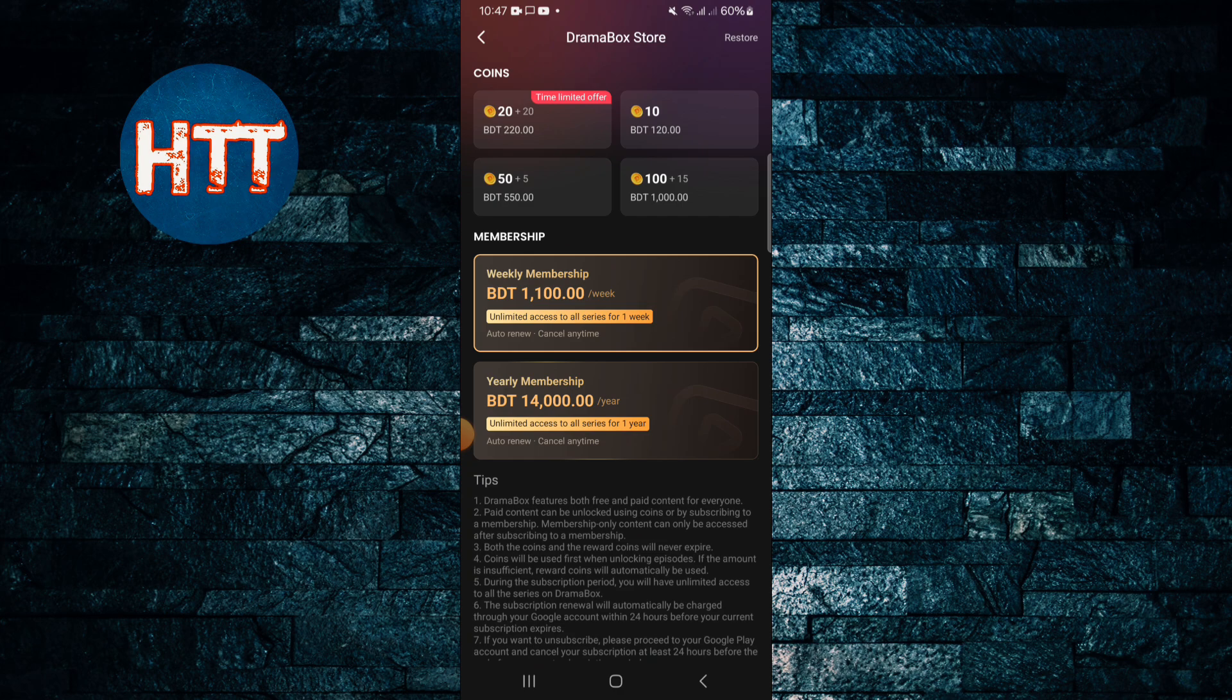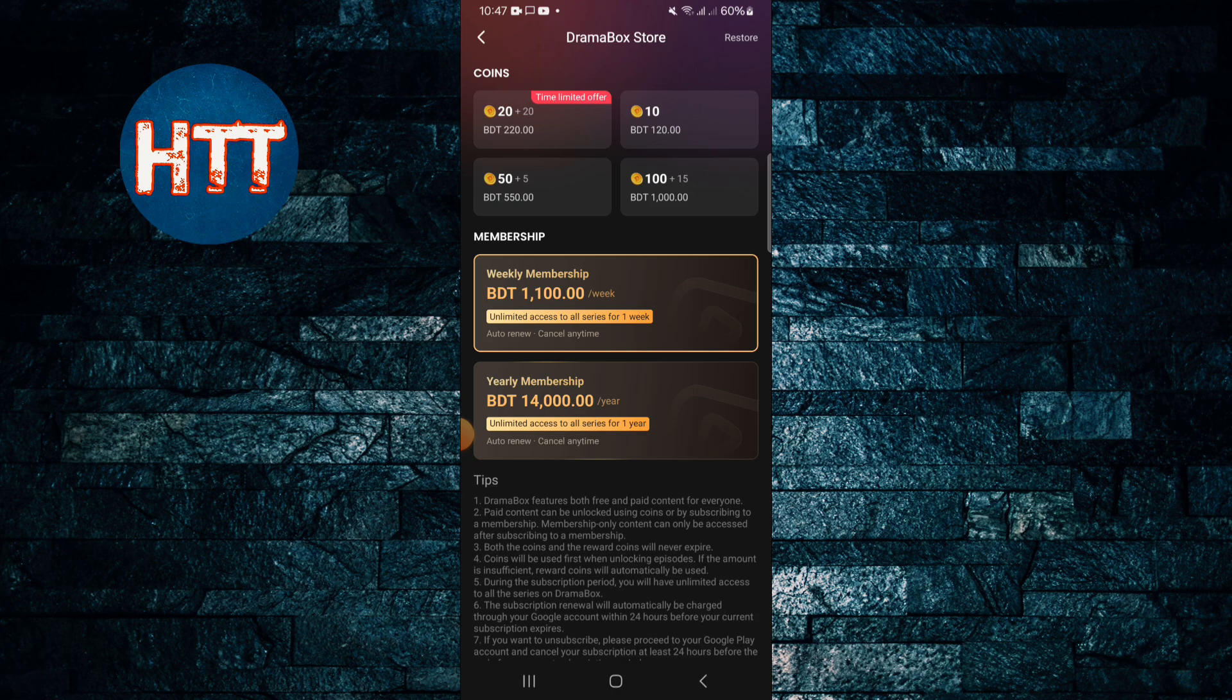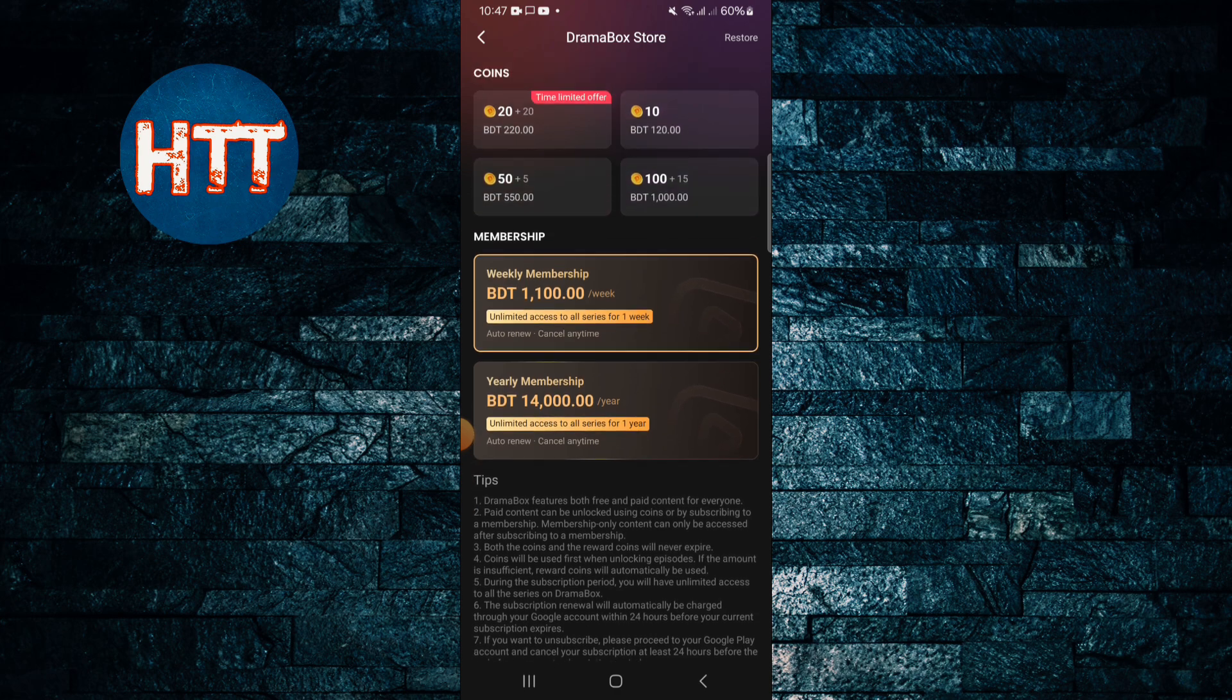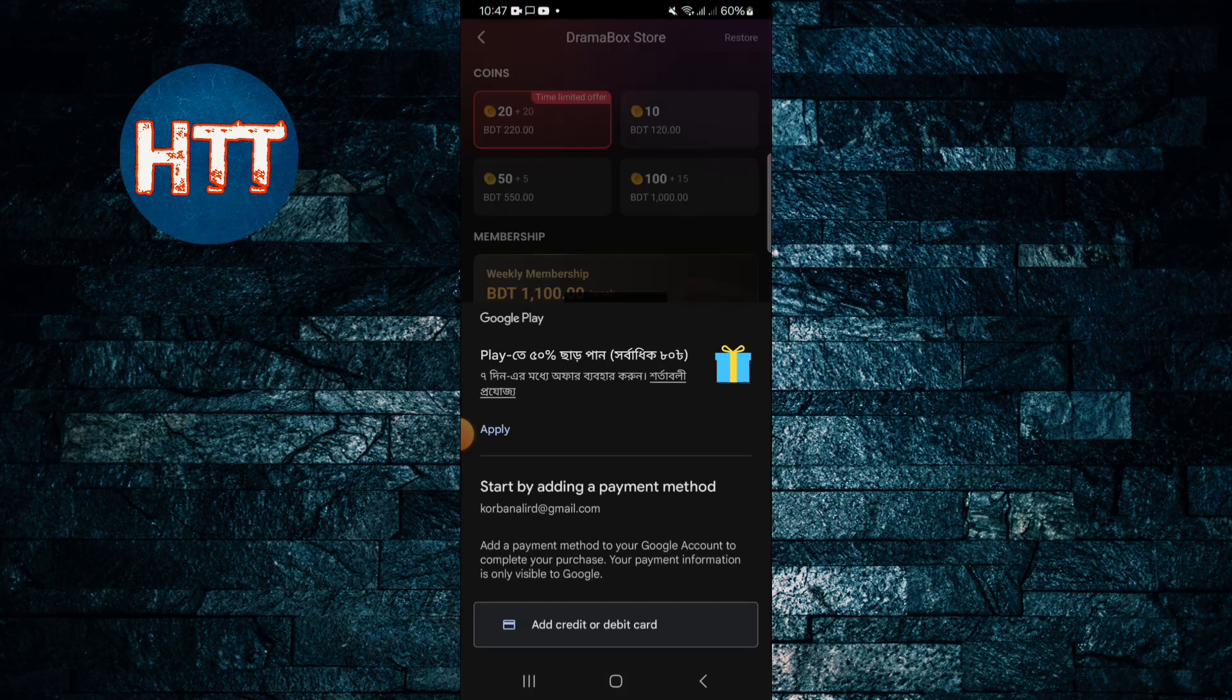For 10 you can buy one dollar. For five coins you can buy five dollars. 100 coins you can buy like 10 dollars. So this way simply tap here, also tap.